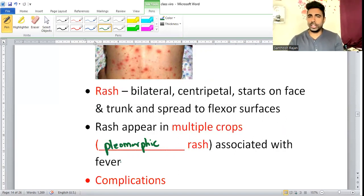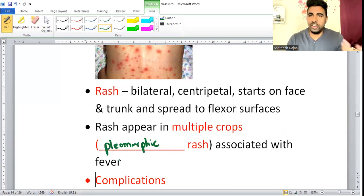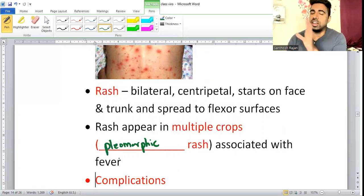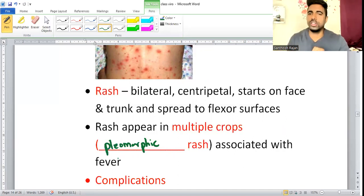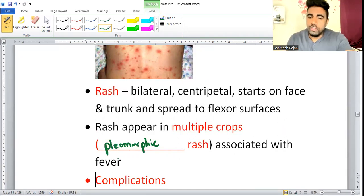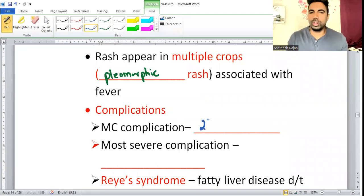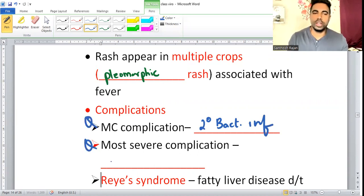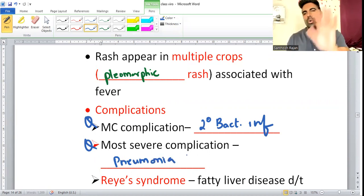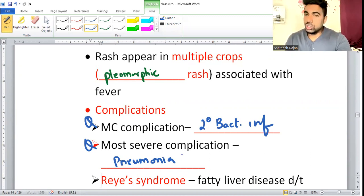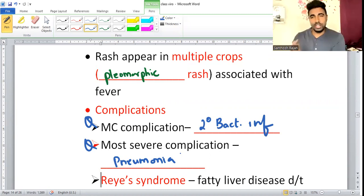Complications of chickenpox: the most common complication is secondary bacterial infection (usually Staphylococcus). The most severe/serious complication is Varicella Pneumonia. These are two separate frequently asked questions — most common vs. most severe.